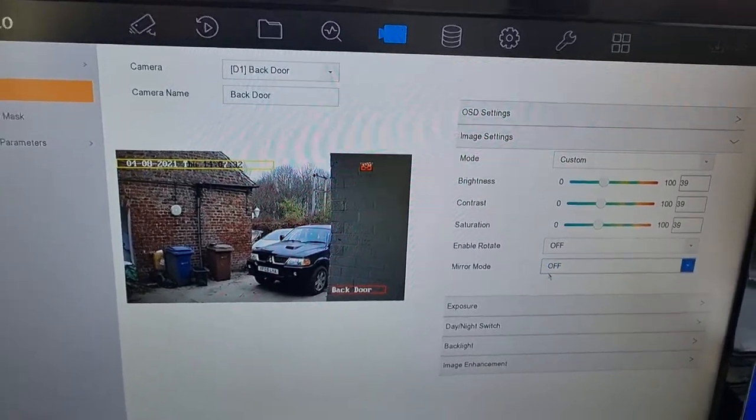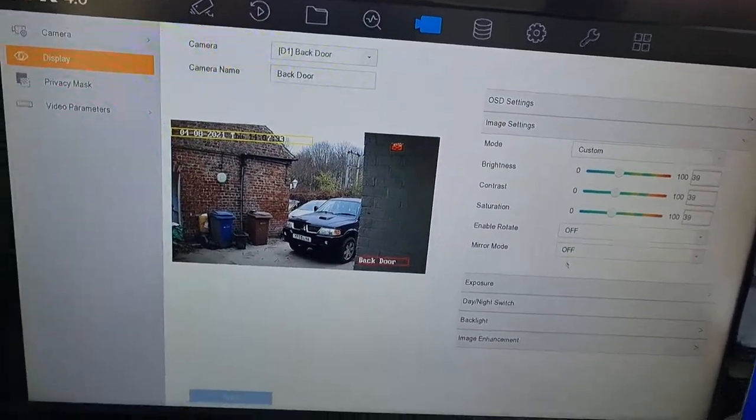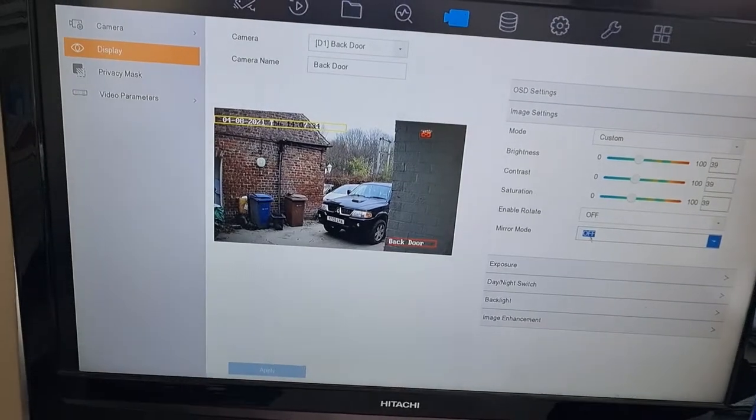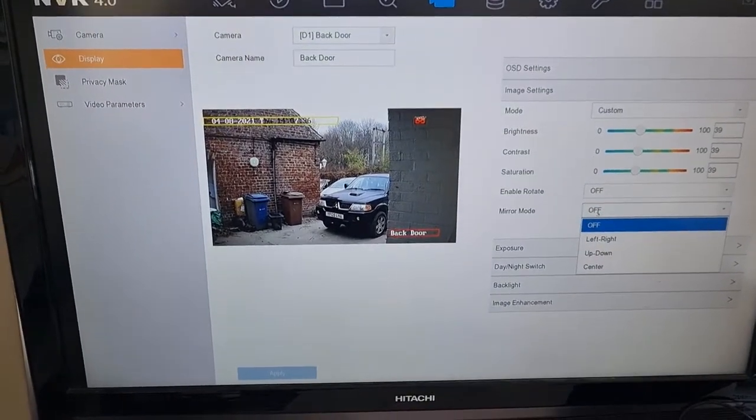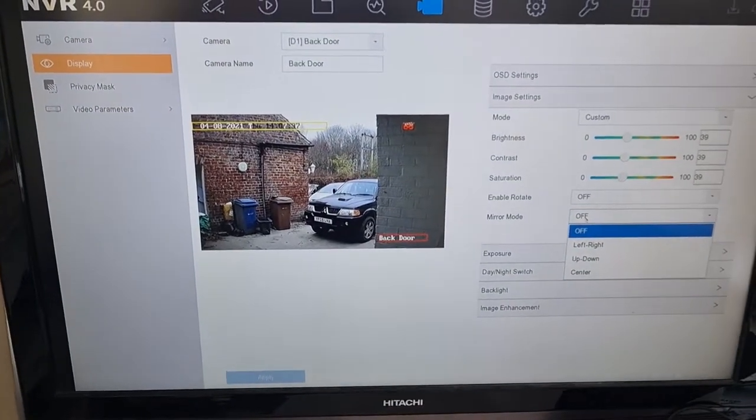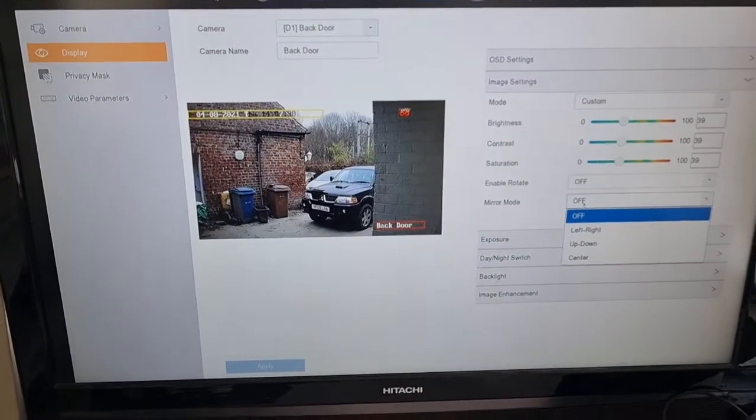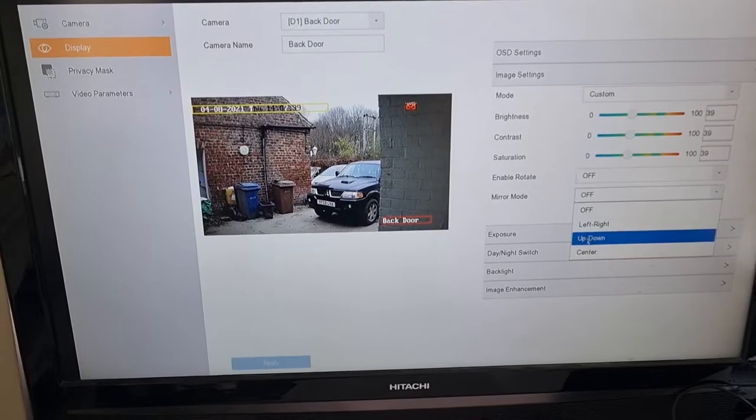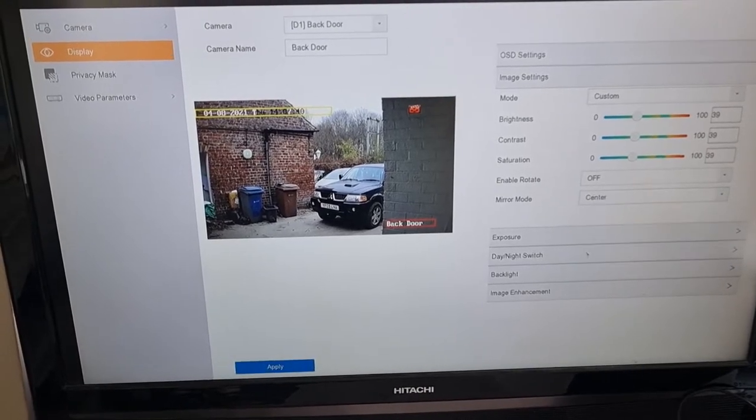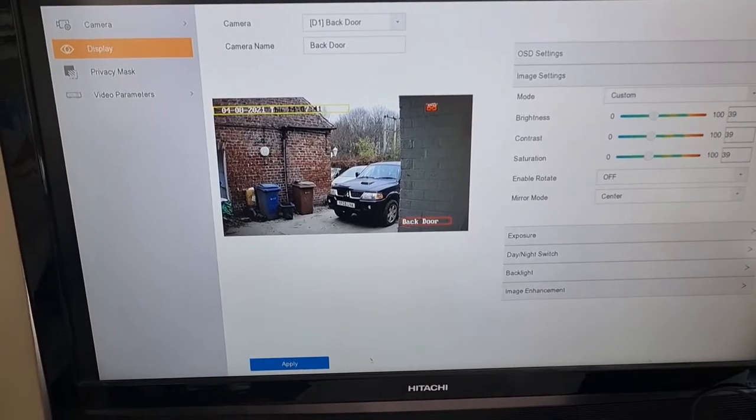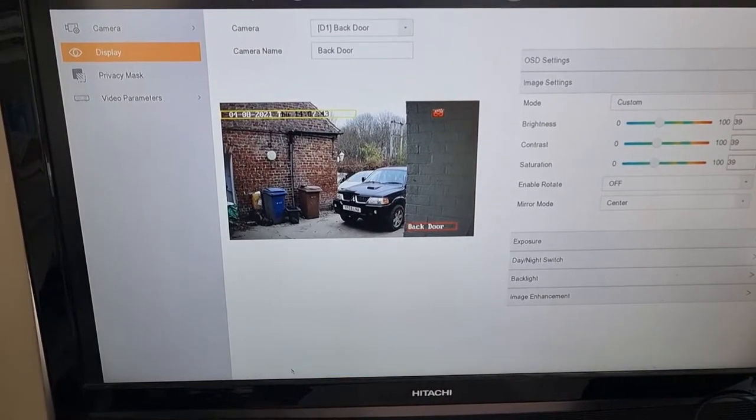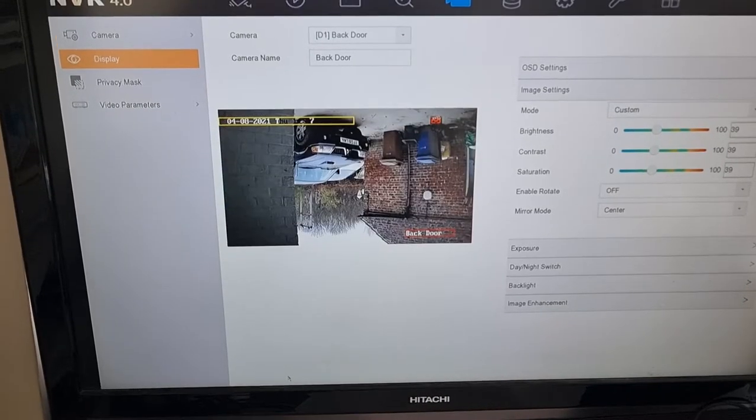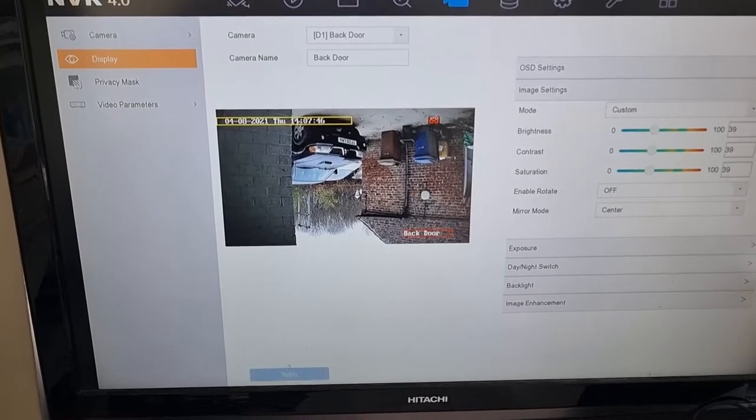It's mirror mode. If you look, yours is probably off at the moment, but basically you need to do the reverse of whatever it's set to. So if I do mine and go to center and apply, you'll see it...